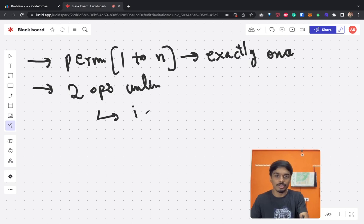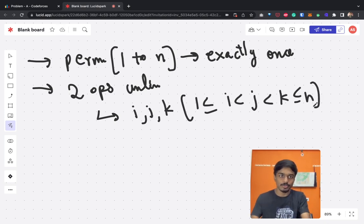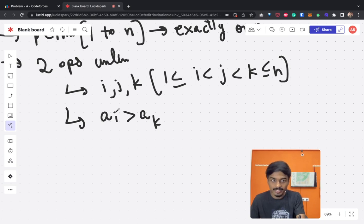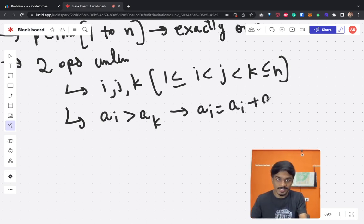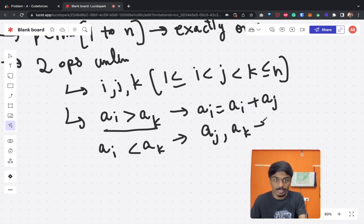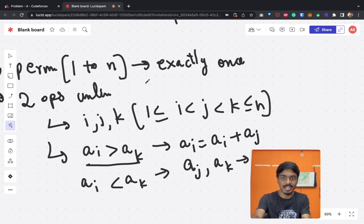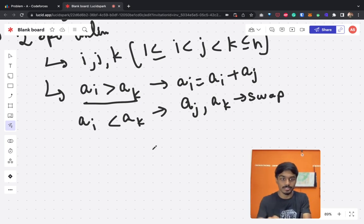The two operations use three indices i, j, k where 1 ≤ i < j < k. First, if a[i] is greater than a[k], we replace a[i] with a[i] + a[j]. Second, if a[i] is less than a[k], we swap a[j] and a[k]. Note that a[i] equal to a[k] can never happen since it's a permutation with each number exactly once.